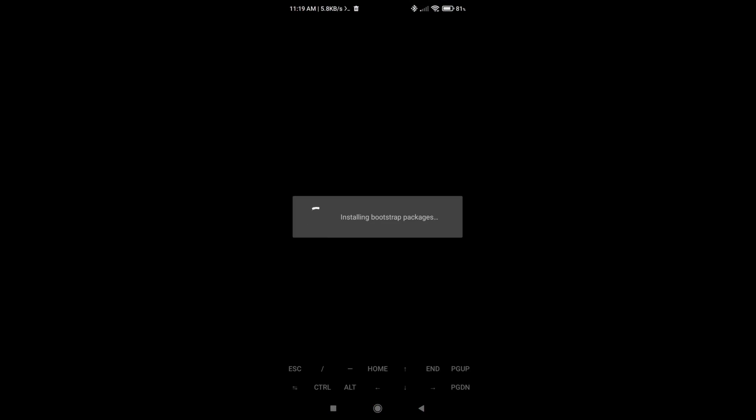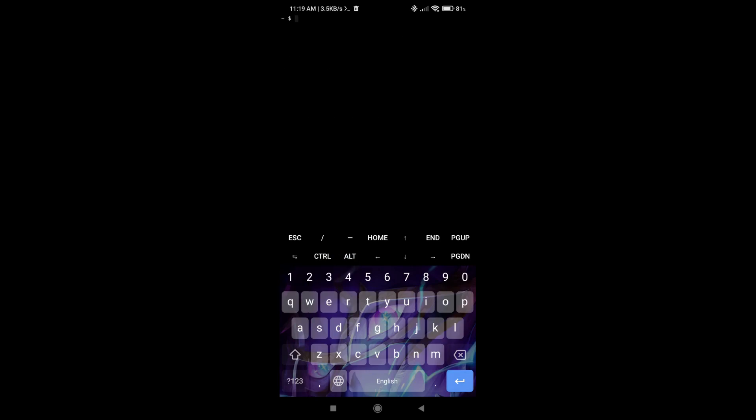As you can see, Termux is installed. If we go here, you can see that I have Termux installed. I can open it up. So right now I have Termux, I can type whatever command I want. As you can see, I don't have anything in here, it's a clean install. I think I don't have even sudo.